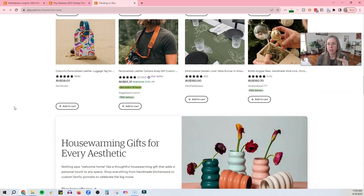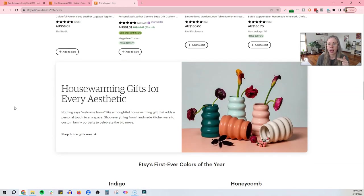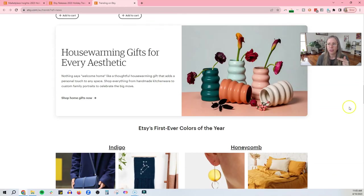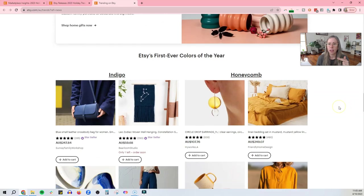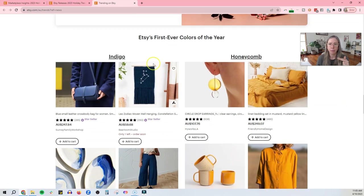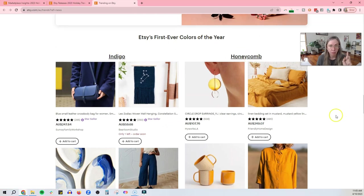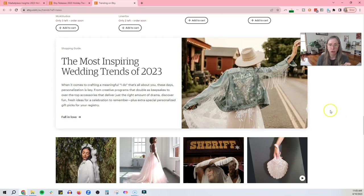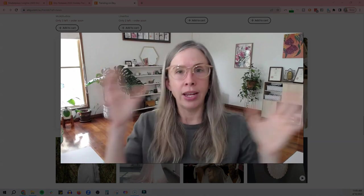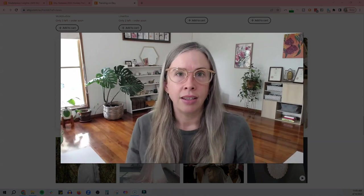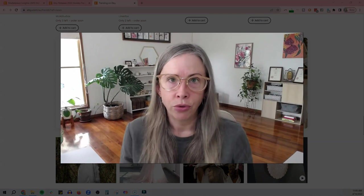And these are the sort of things that Etsy is going to be promoting. By the way, these are the colors of the year. I don't know if you've seen this, but they have started picking colors of the year. So if you have indigo or honeycomb stuff, make sure to tag that in your shop as well. Okay. So that is a little overview of the trend report.